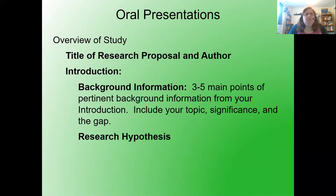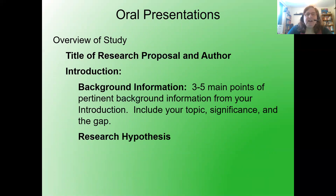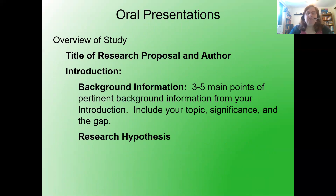So how do you start off? Give an overview of your study: the title of the research proposal and your name. For background information, provide three to five main points of pertinent background information from your introduction — your topic, the significance, and the gap. Make sure to include your topic, significance, and the gap. You may also want to refer to the literature as well.